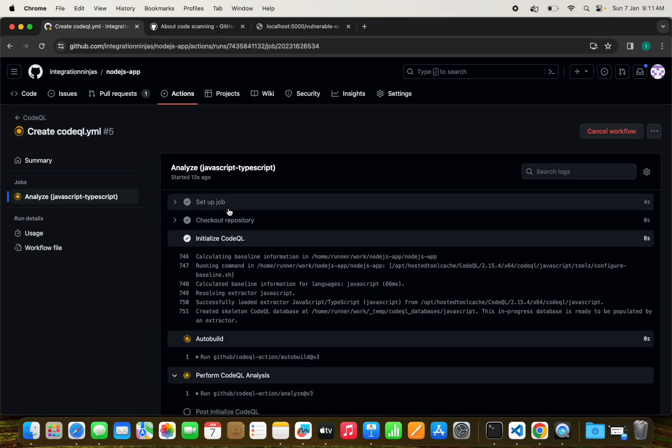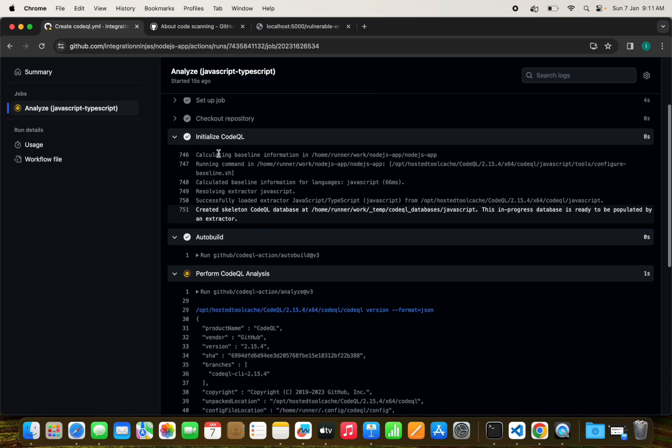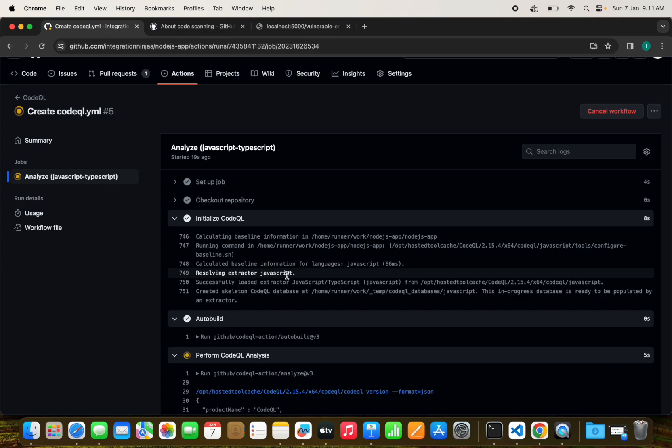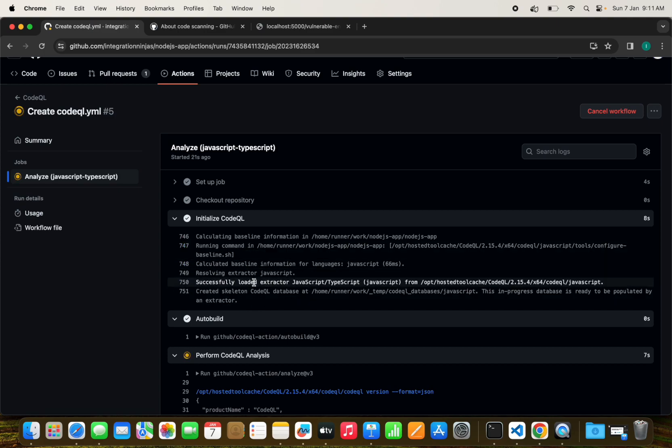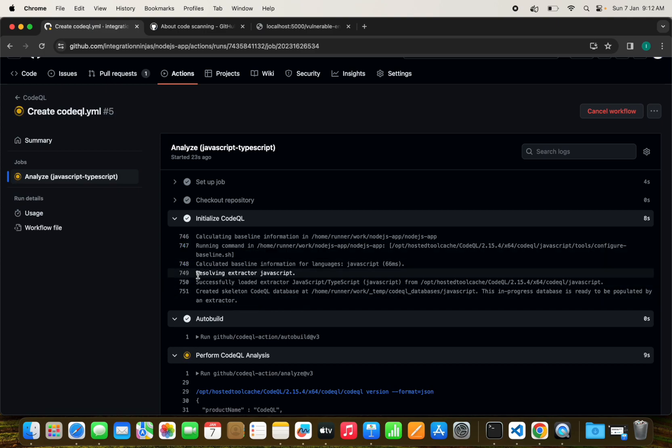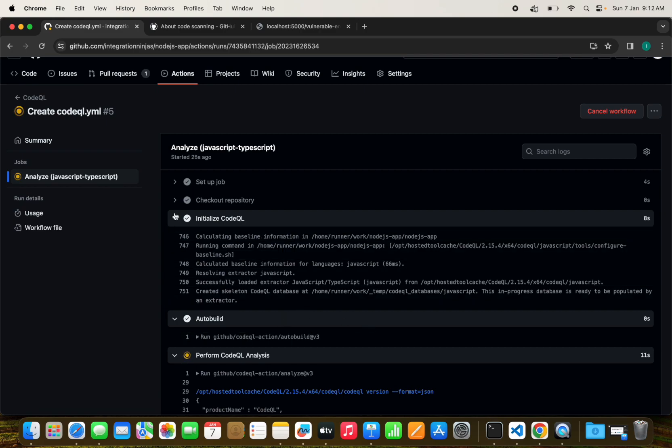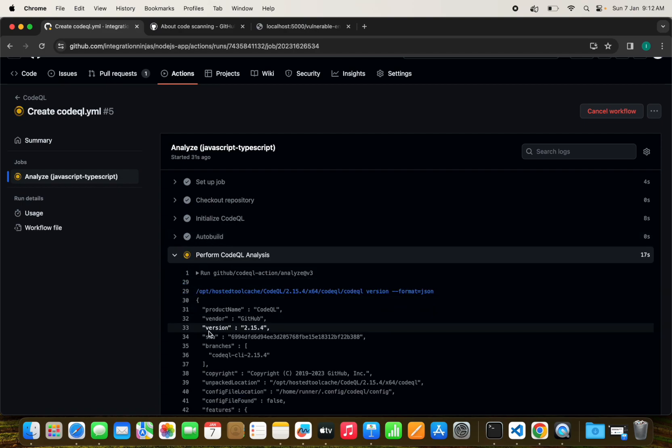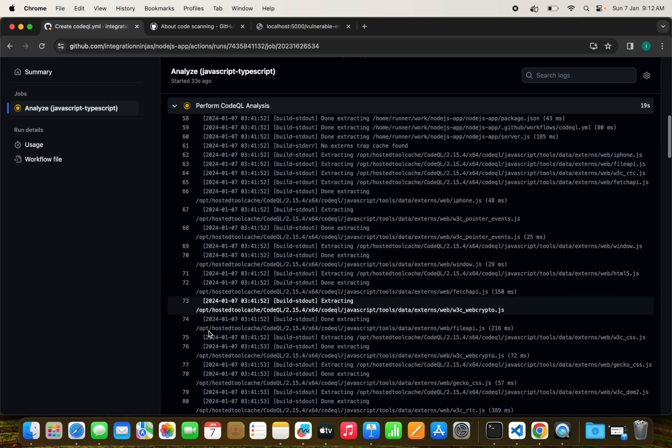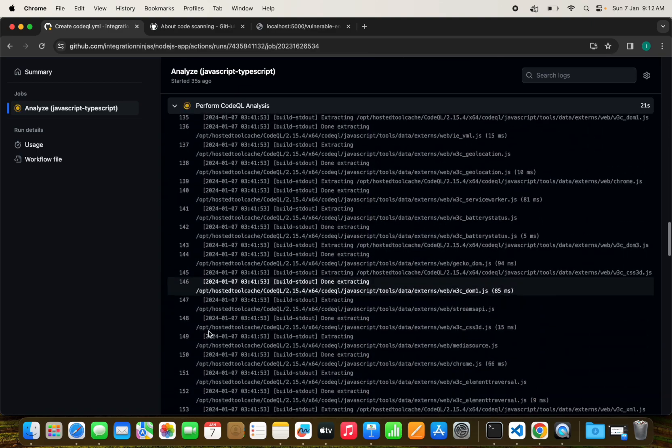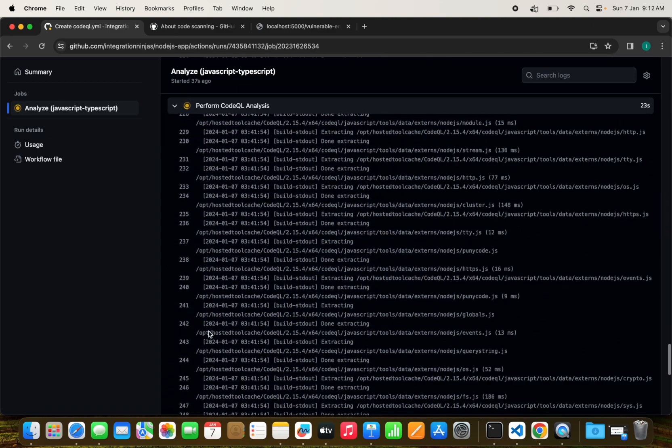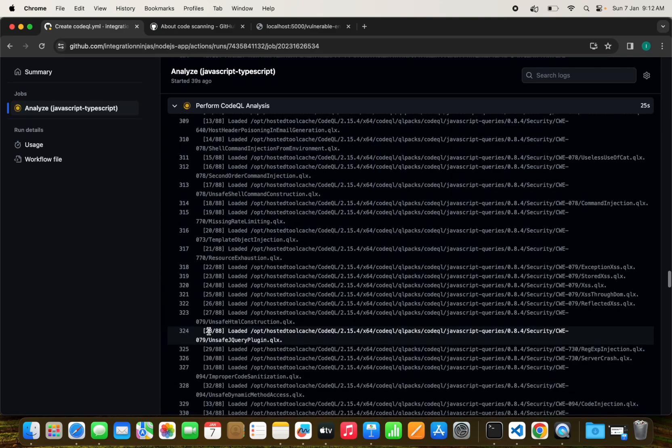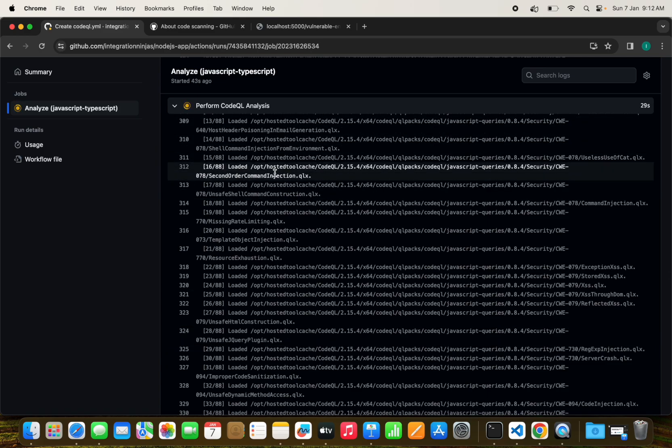We can see the steps have been executing: checking out the code, initialize CodeQL. Initialize CodeQL is completed for the compiled language JavaScript. They have loaded the extractor and the CodeQL database, and auto-build is also completed.